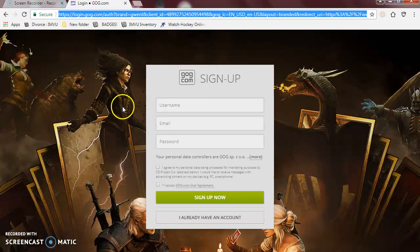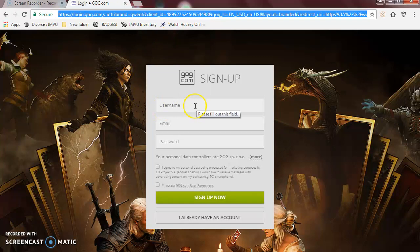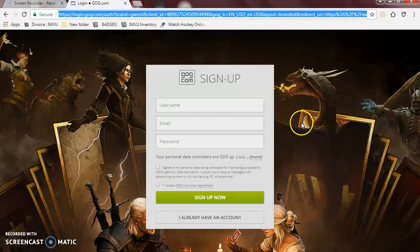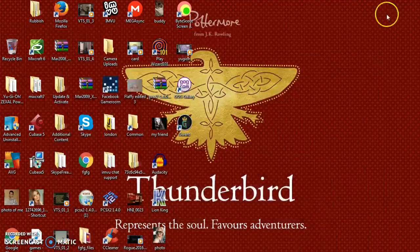After that, you do your username, email, password, agree to the terms, and then sign up now. Then you do the process for downloading the game.